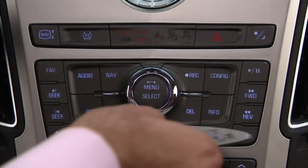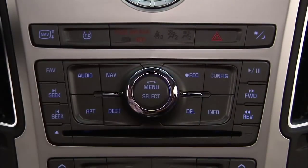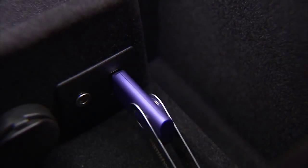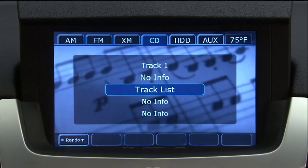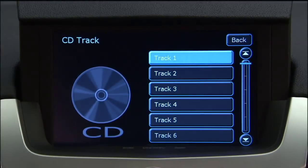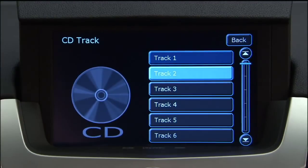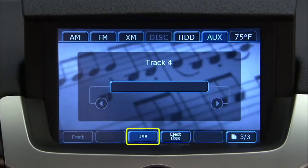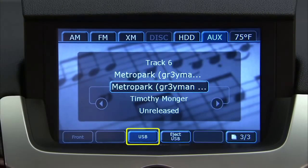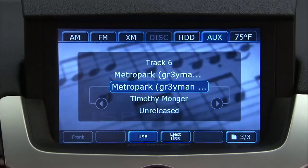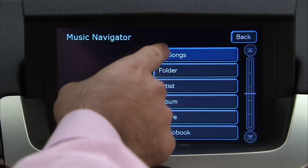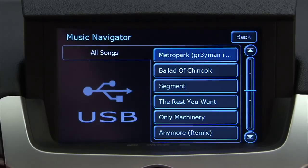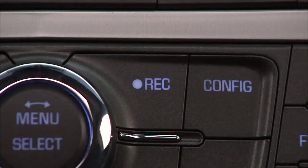To record selected tracks, load the CD or USB device. For a CD, press the tracklist screen button located in the middle of the screen and highlight the songs from the music navigator. For a USB device, press the USB screen button in the middle of the screen and select the media from the music navigator screen. Highlight the songs from the music navigator screen, then press the control button.